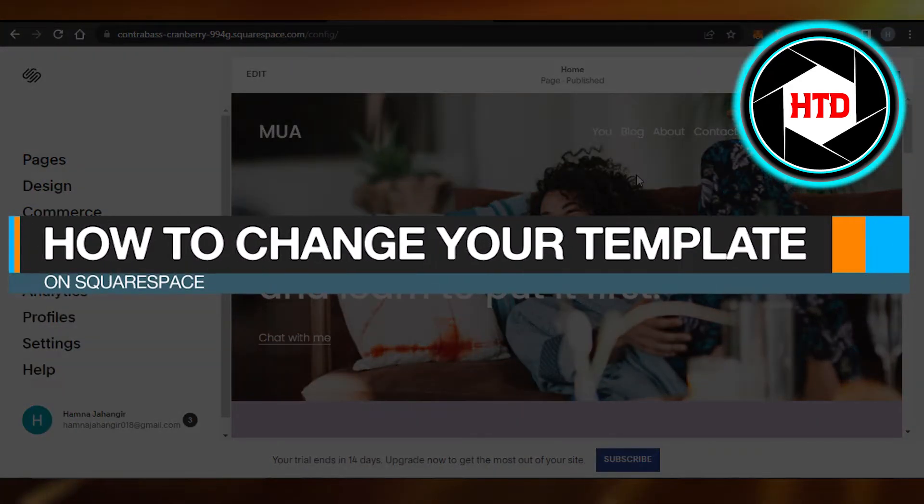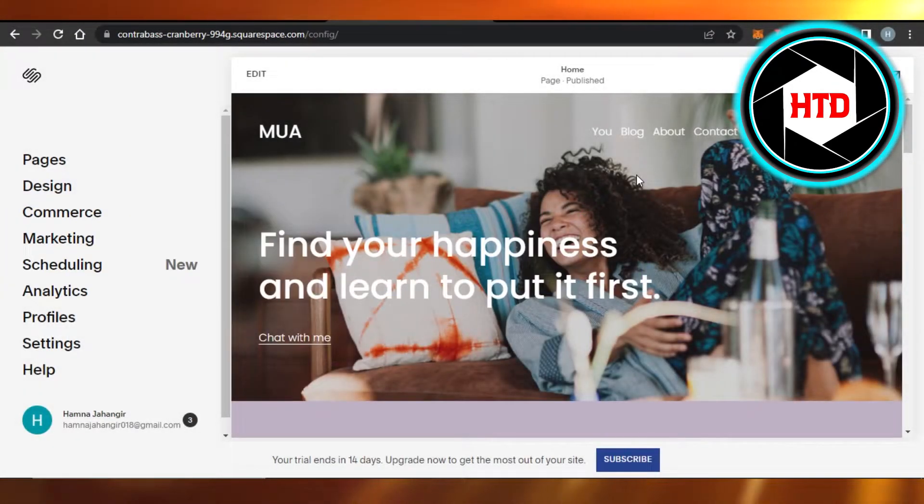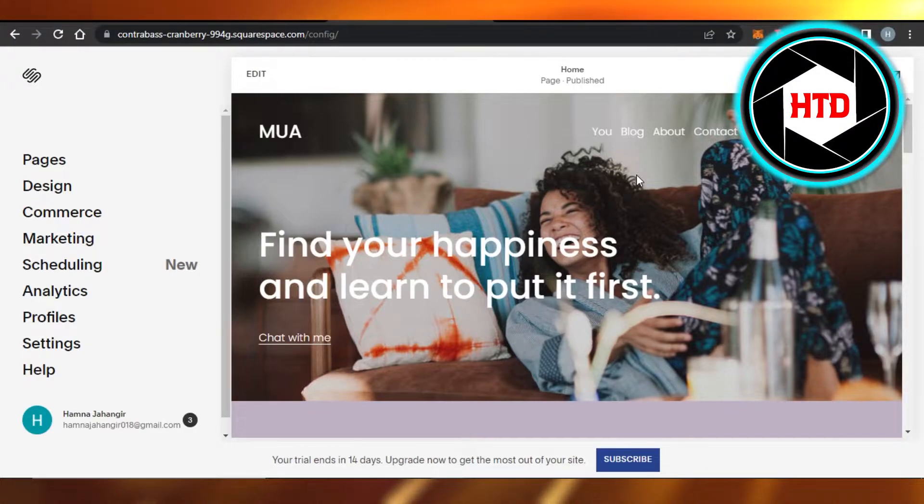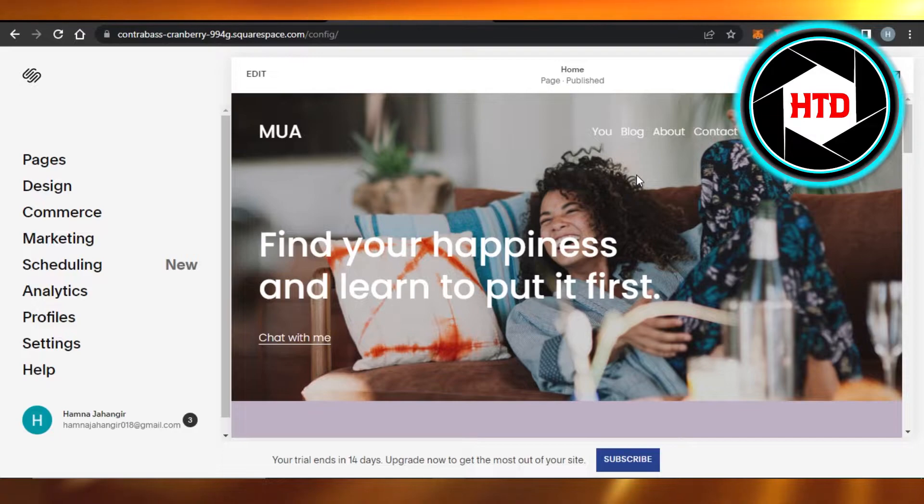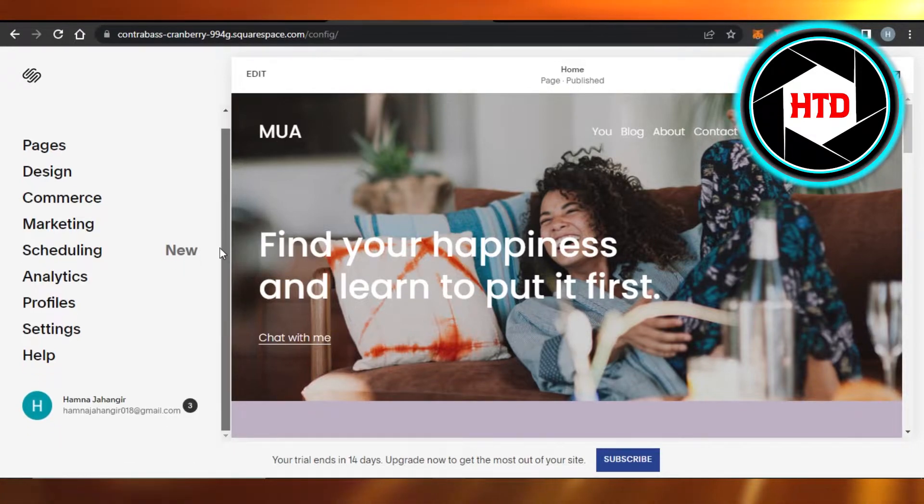How to change your template on Squarespace. Hi guys, welcome. Today I'm giving you a quick tutorial on how to change your template on Squarespace. So let's get started.